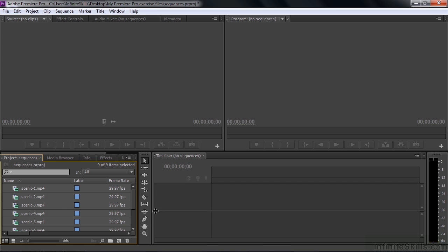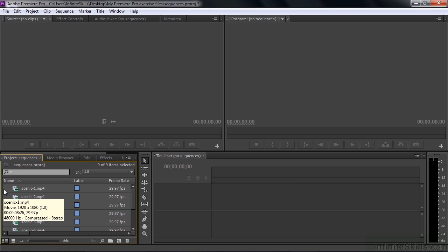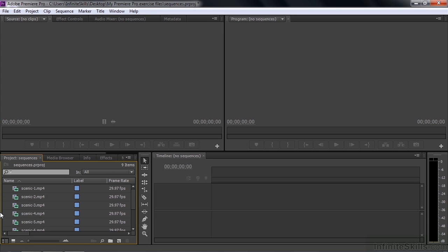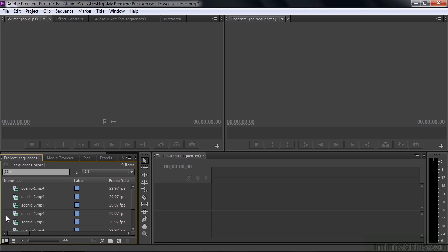That brings in those nine clips. They're all light gray, which means they're all selected right now. If I click off to the side, I'm going to deselect them. Now we have nine clips there sitting inside the project panel. Now we're going to start making sequences.